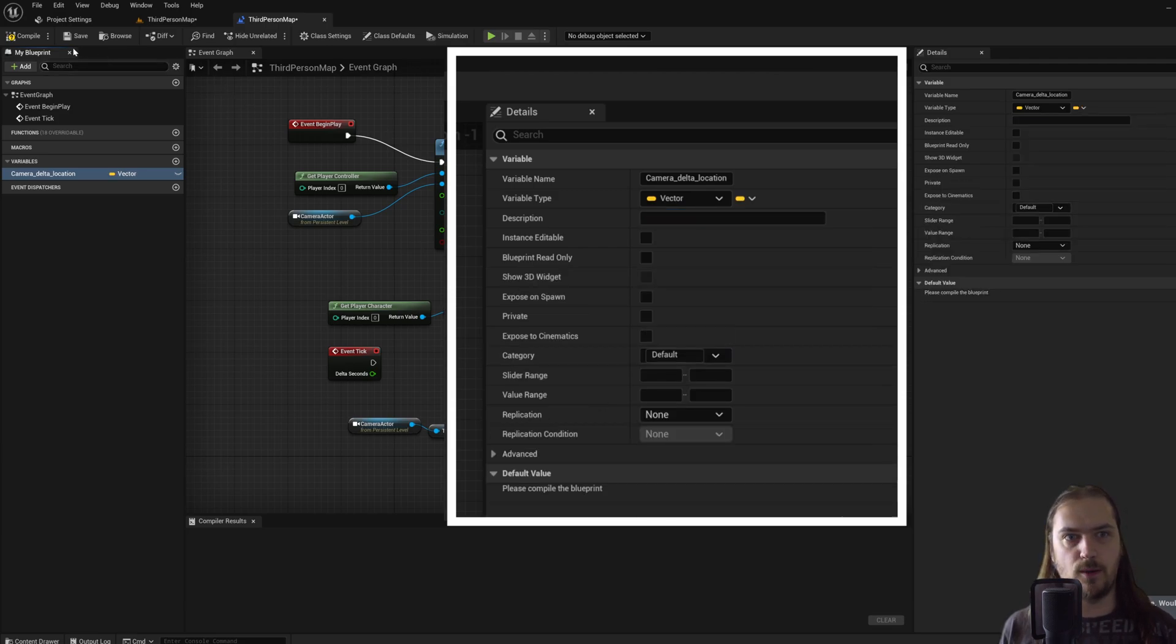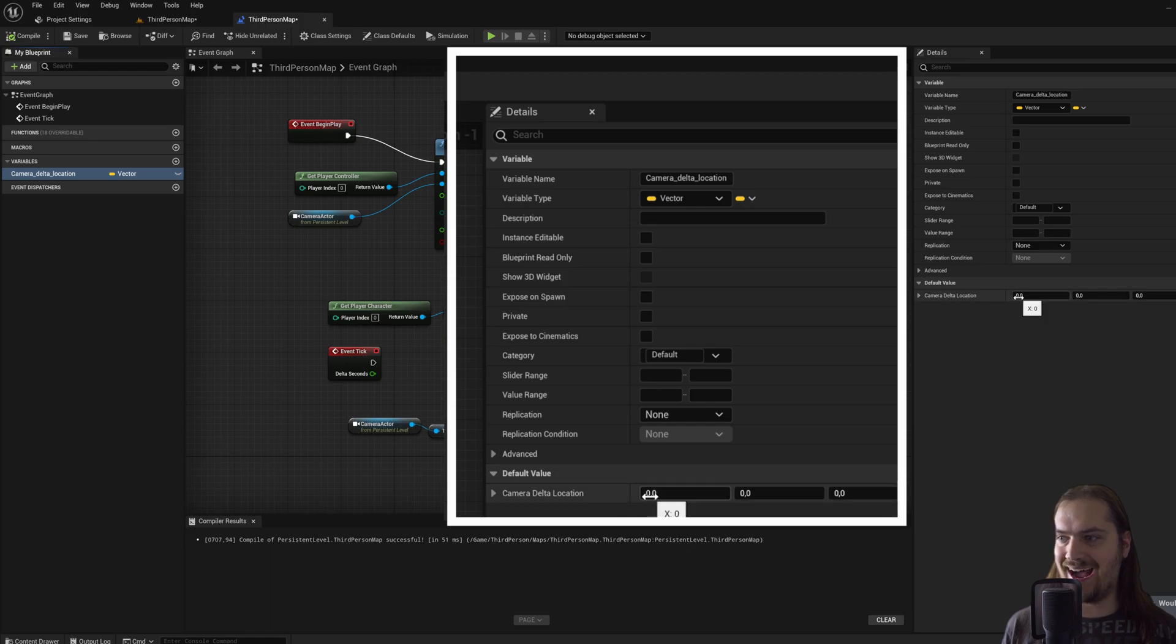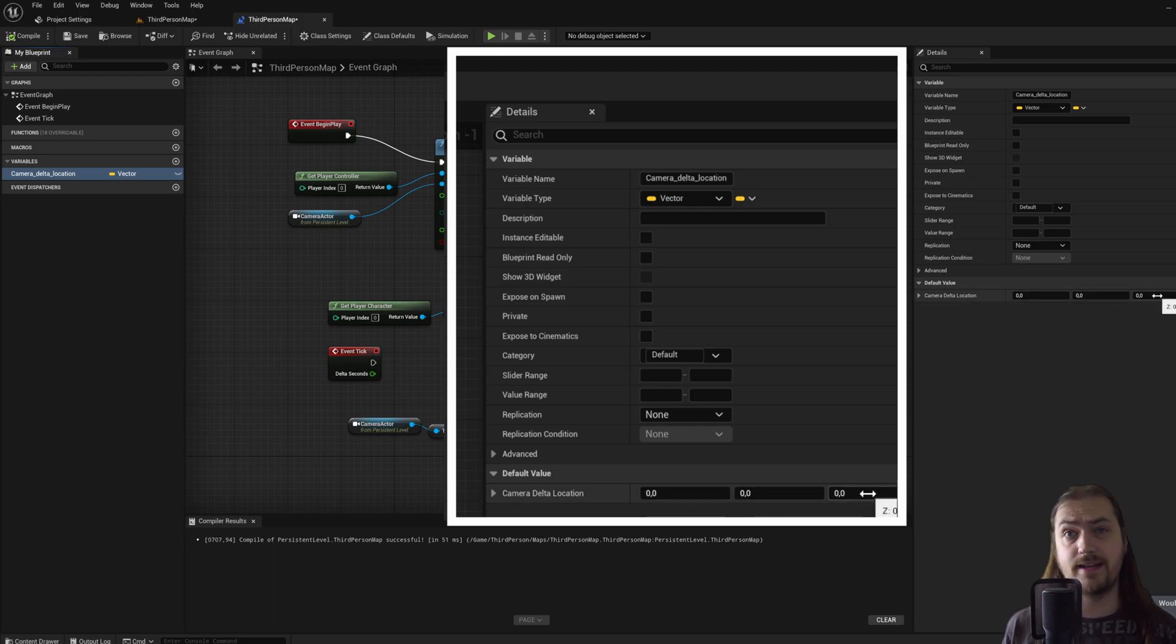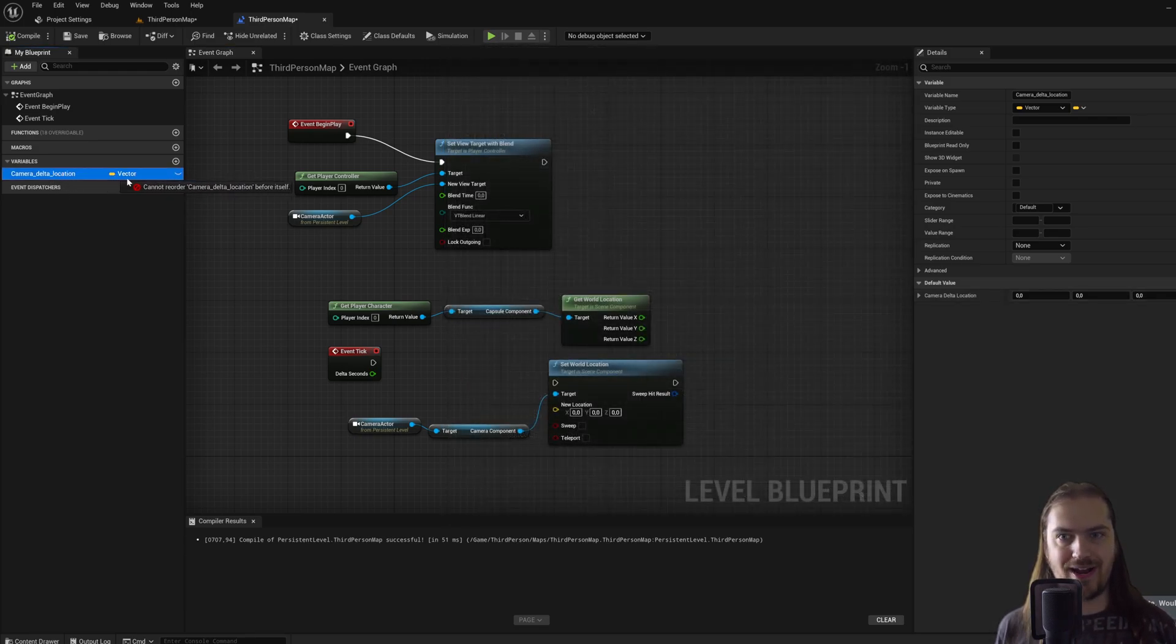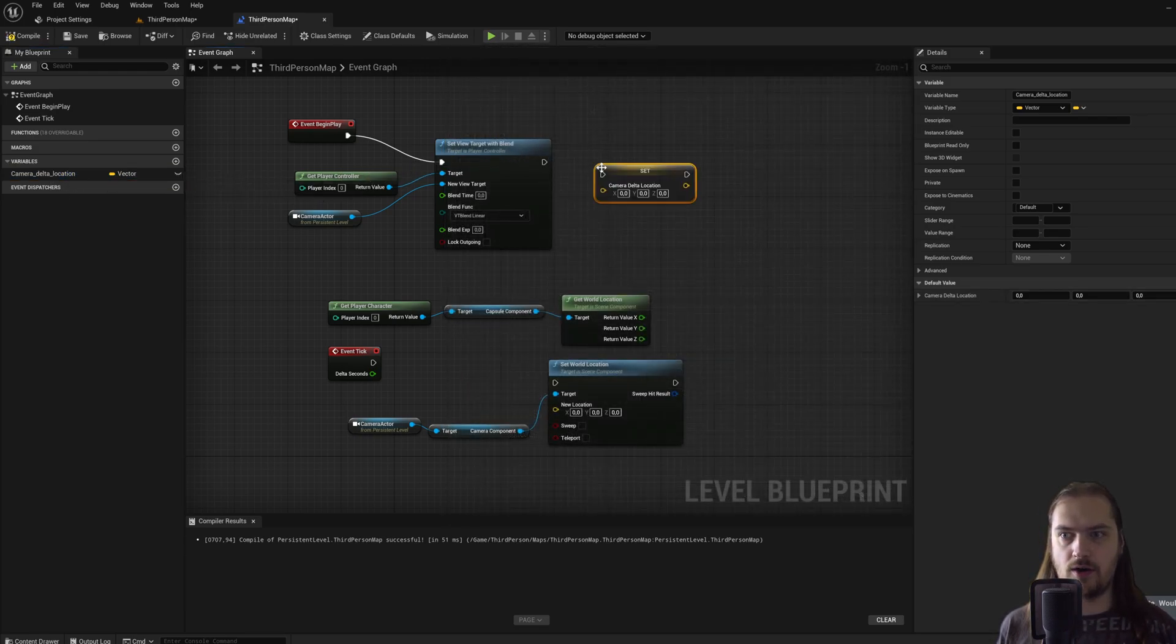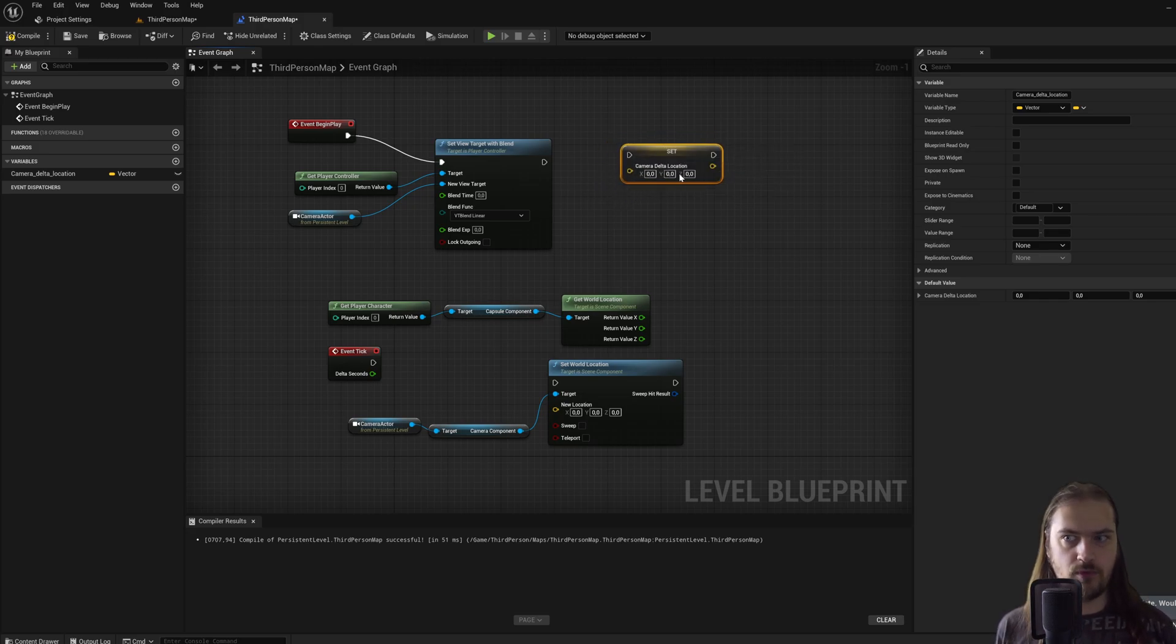Coming over to the right side of the screen, we can go down in variable type and we can set it to being a vector. Now if we compile this, we can see the default value has 3 fields: an x value, a y value and a z value. If we hold alt while dragging this into the event graph, we'll get a node which we can use to set the value of this variable.